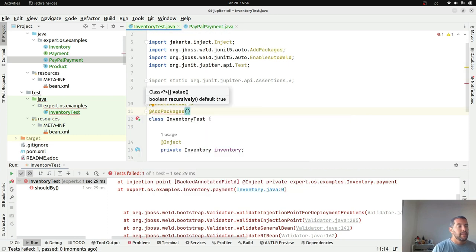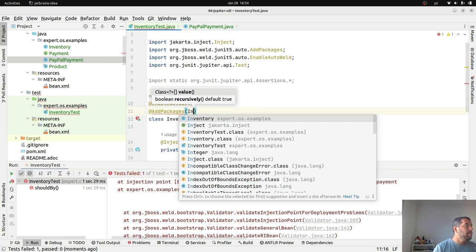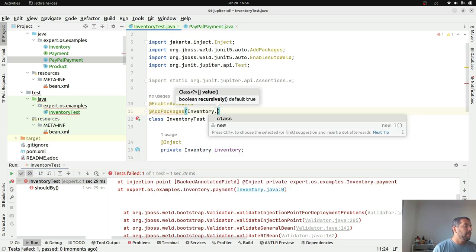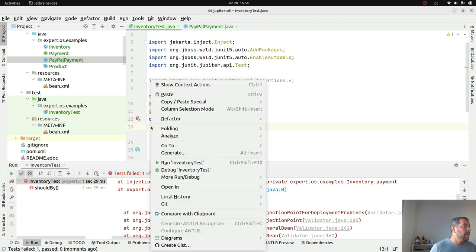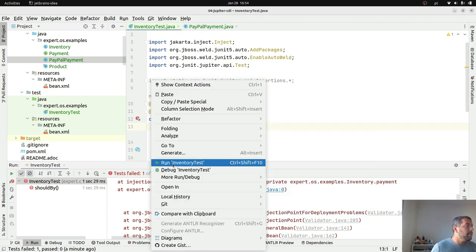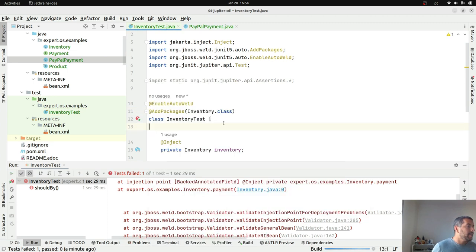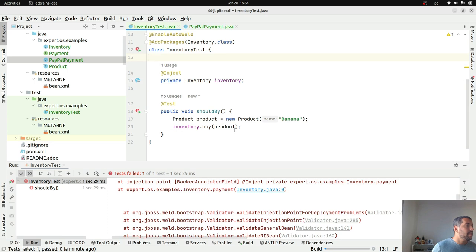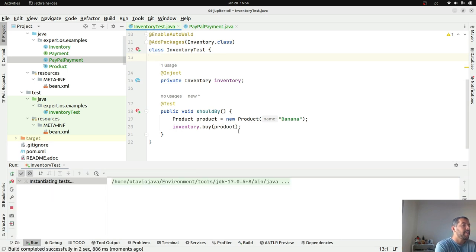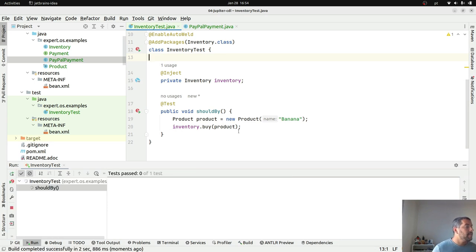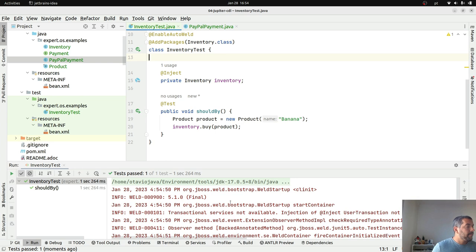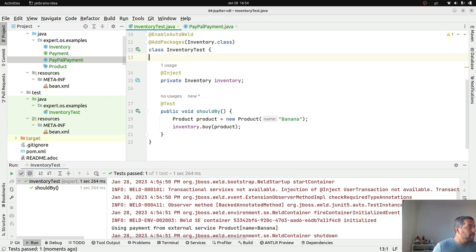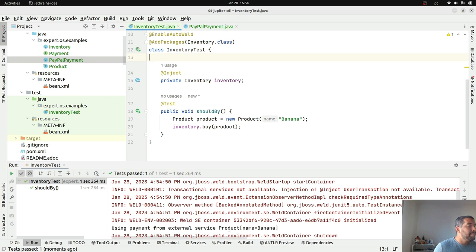Let me check here, it's injecting correctly. Oh yes, I need to add package. I'll come here, I put the directory class. Then I will execute again, hopefully this time correctly. So it started, using payment from standard service, product banana.